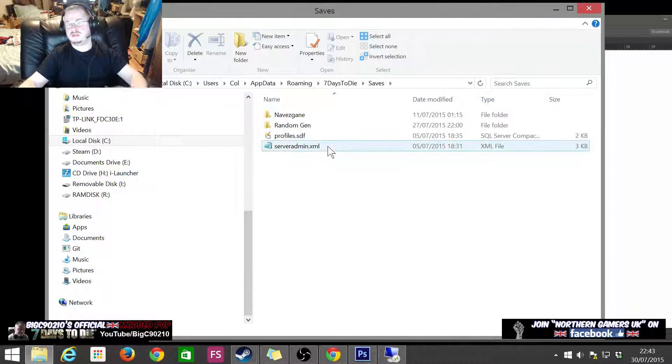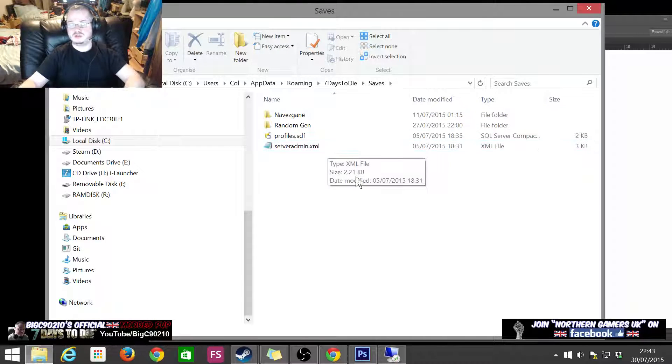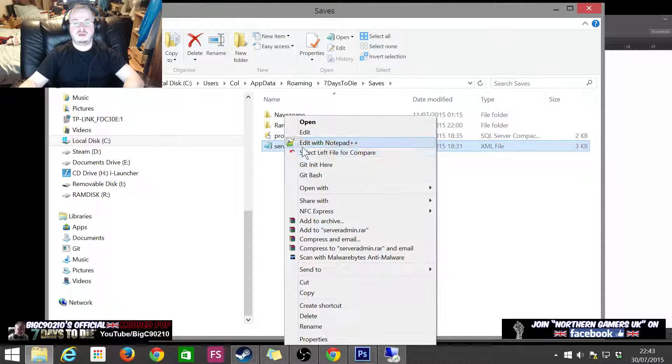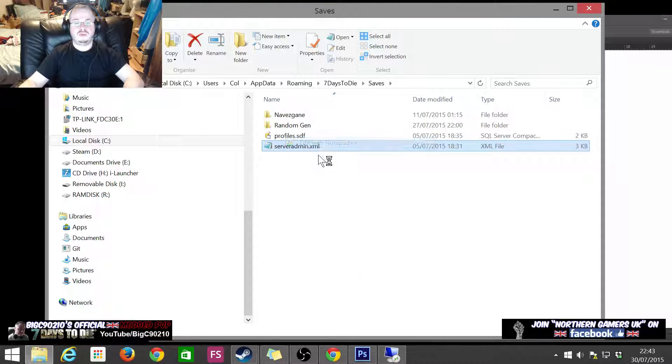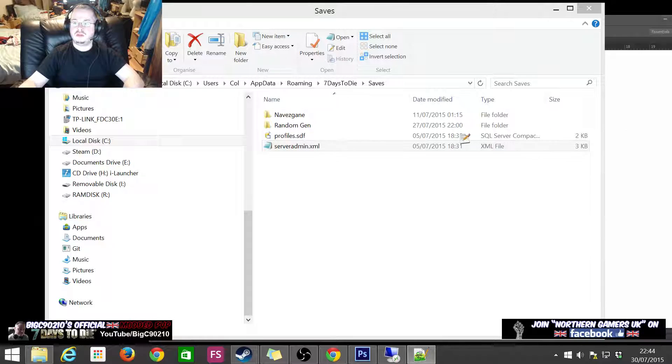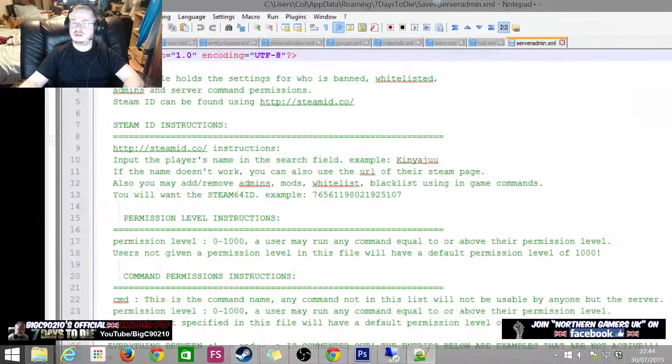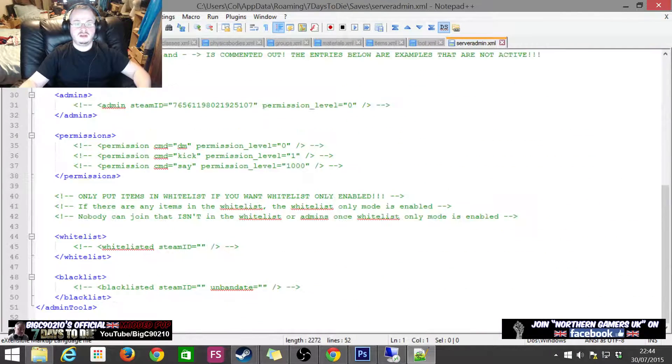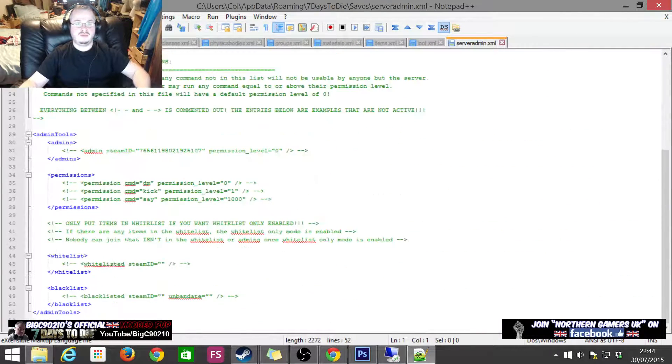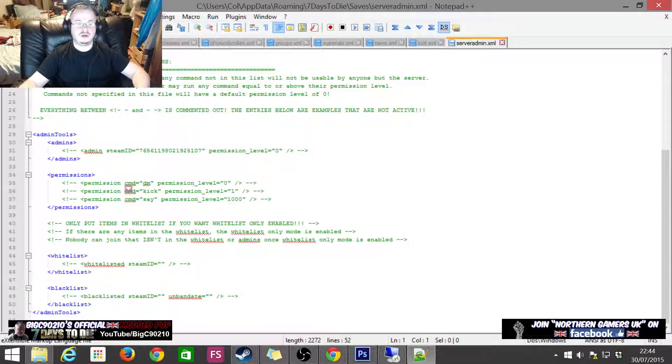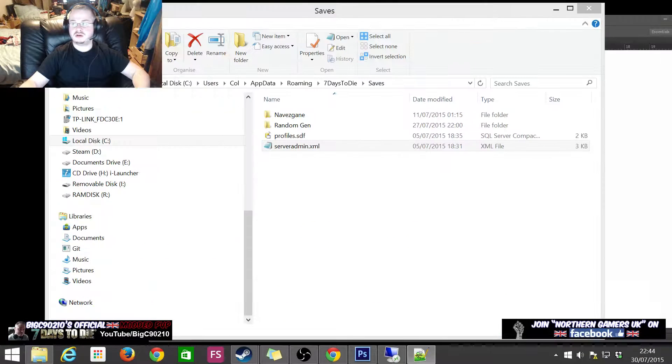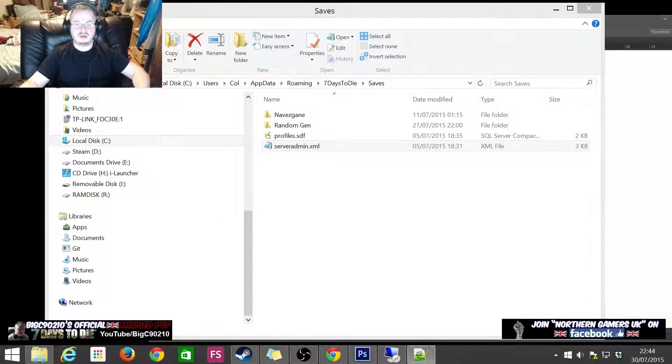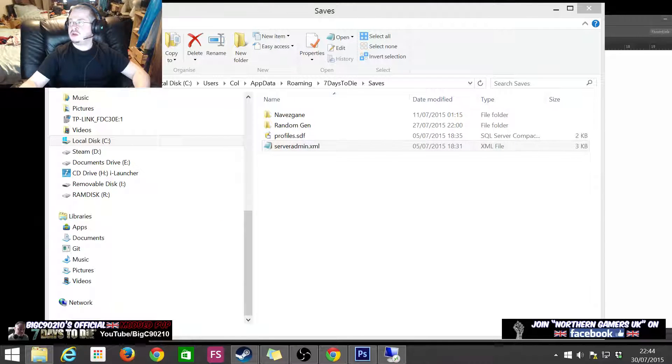When you open it for the first time, there is actually not a lot in there. There's not a lot of commands configured, but I'm going to show you how to do all that.